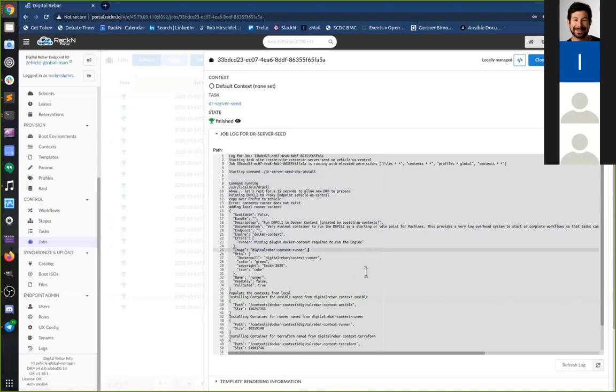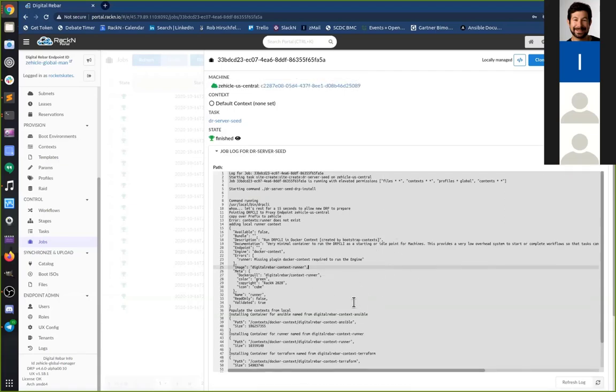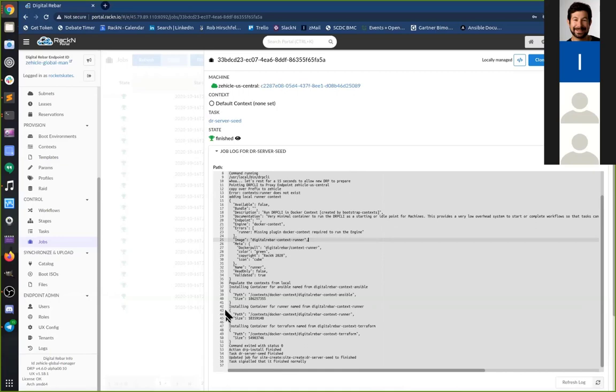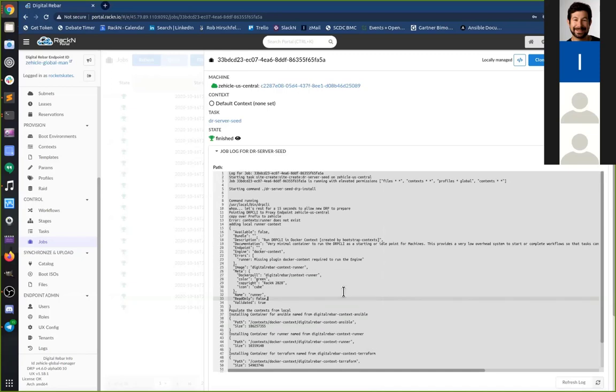Are these useful for diagnostics? Very much so. If anything is going wrong with a job, this is where you'll find it. If I'm provisioning an OS and I'm having trouble with a boot env, is it going to show up in the job logs?